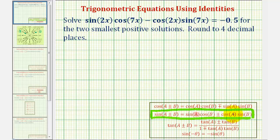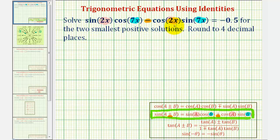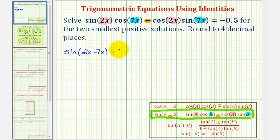Notice that a would be equal to 2x and b would be equal to 7x. Also notice we have a difference here, so we use the subtraction sign on the left. The left side simplifies to sine of a minus b, which would be sine(2x minus 7x) equals negative one half. Two x minus 7x is negative 5x, so we have sine(-5x) equals negative one half.